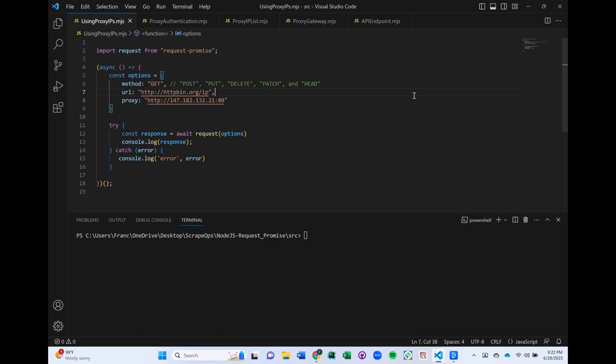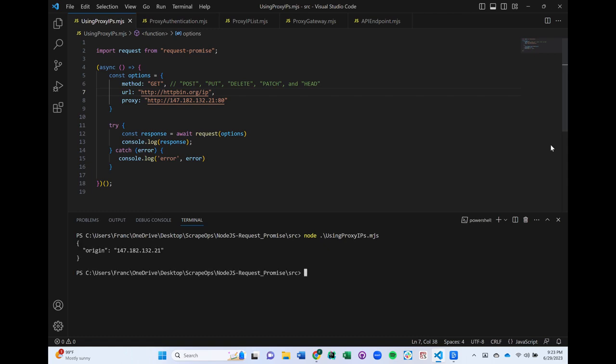This httpbin.org/IP website is designed to return whatever IP address was used to access it. Now, let's run it and see what happens. And there you have it. The same IP address we used as a proxy instead of our own.